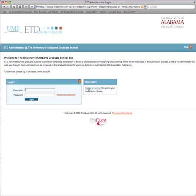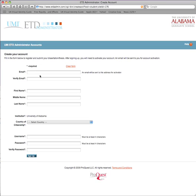To begin, select submit a thesis or dissertation, then choose the option to create an account. It simply asks for an email address — one that you constantly check or have forwarded to the address you check most frequently. This will be the main way of communicating with you from ProQuest and from the graduate school in case either of us has questions about what has been submitted. You'll also provide standard information like your name and country of citizenship, then set up a username and password.